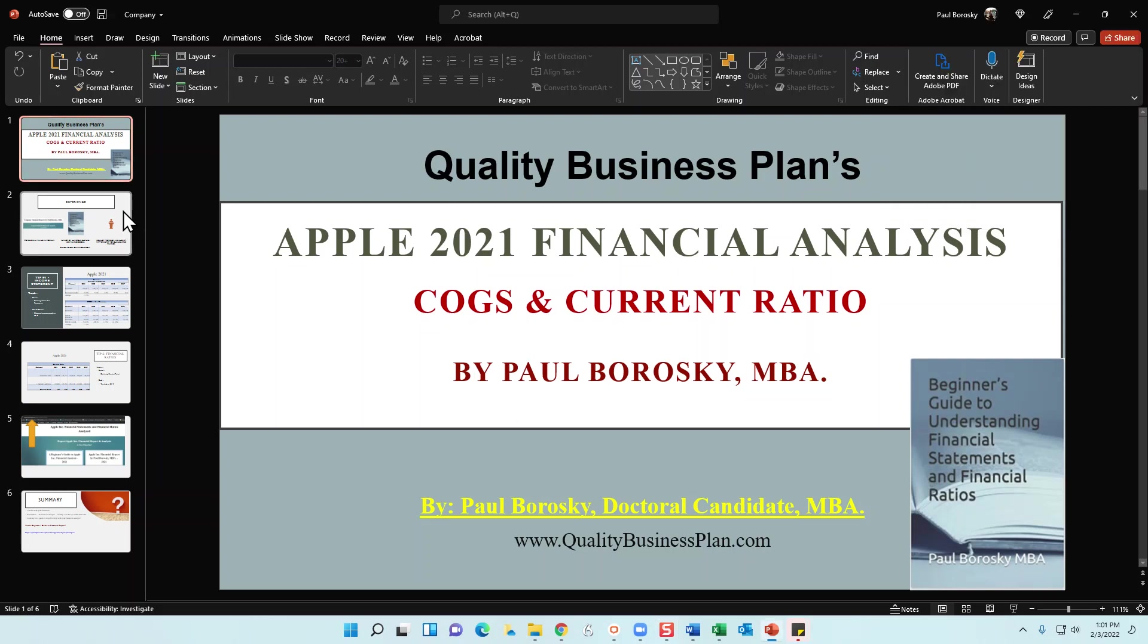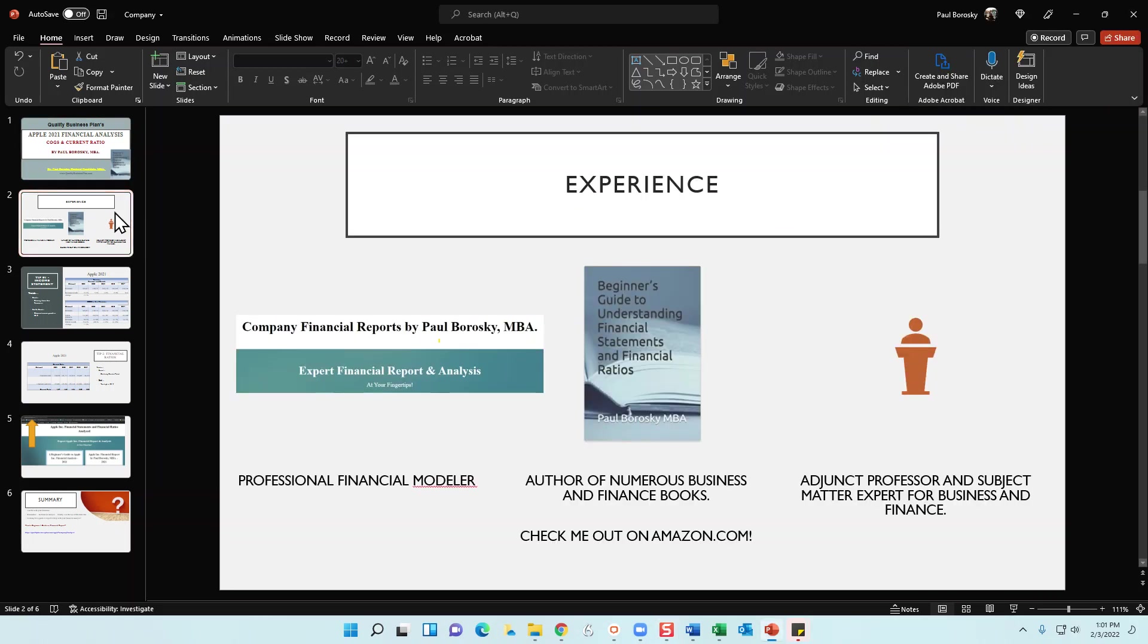A little bit about me: I am a financial modeler, a business plan writer, and I also write company reports as well as beginner guides for about 15 to 20 different public companies in the U.S.